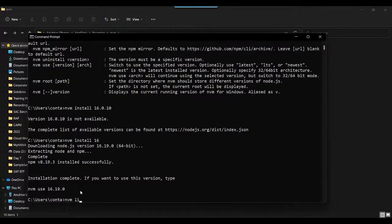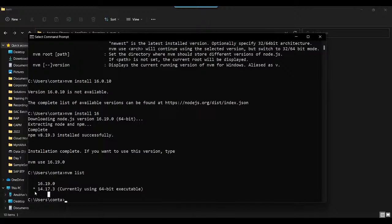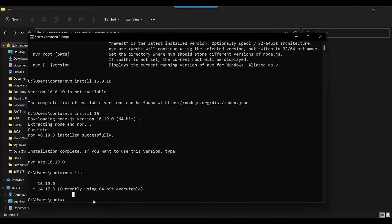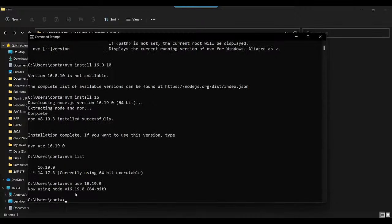Now I say nvm list — it will list all Node versions I have on my computer. You can see versions 16 and 14. Can anyone tell me why there is a star at the beginning of 14? That star indicates the current version being used — that's the default one. I don't want 14 as default because my CDS commands are not working with it. SAP CAP framework needs above Node 14, so I want Node 16. I'll say nvm use 16.19.0 — it gives a warning, but I'll go ahead. Now it says 'Now using Node 16.'